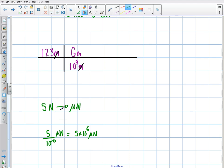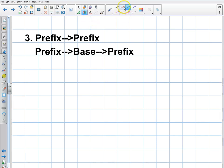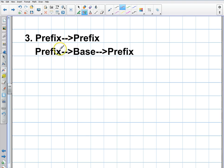Now let's talk about going from prefix to prefix. If I'm going from one prefix to another prefix, what I'm really doing is combining the last two steps: going from the prefix to the base, and then from the base to the prefix.